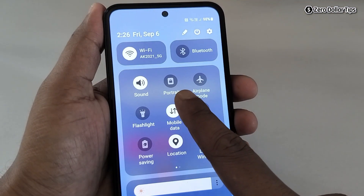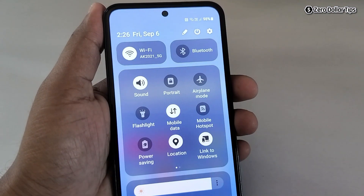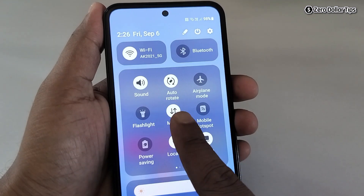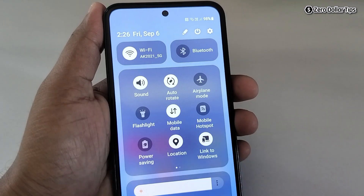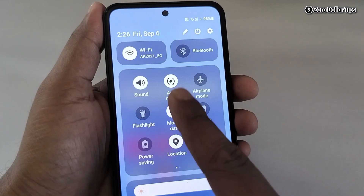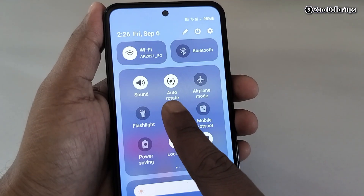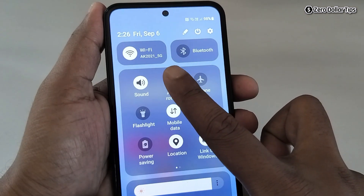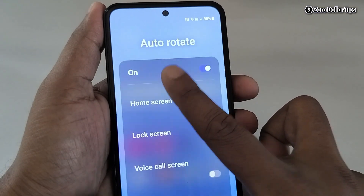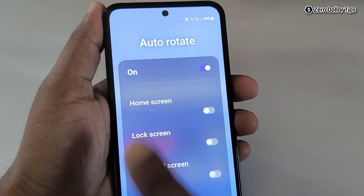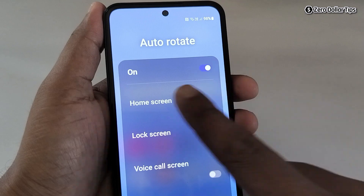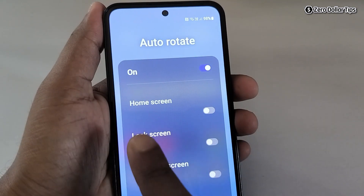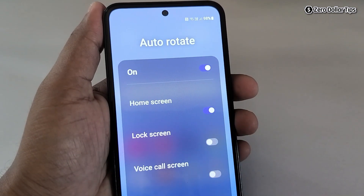Here you will be able to see an option called Portrait. Simply tap on it and the Portrait will be turned into Auto Rotation. Make sure this Auto Rotation is turned on. Now long press on it and this screen will appear. From here, make sure this option is on and to rotate the home screen, simply enable this option.